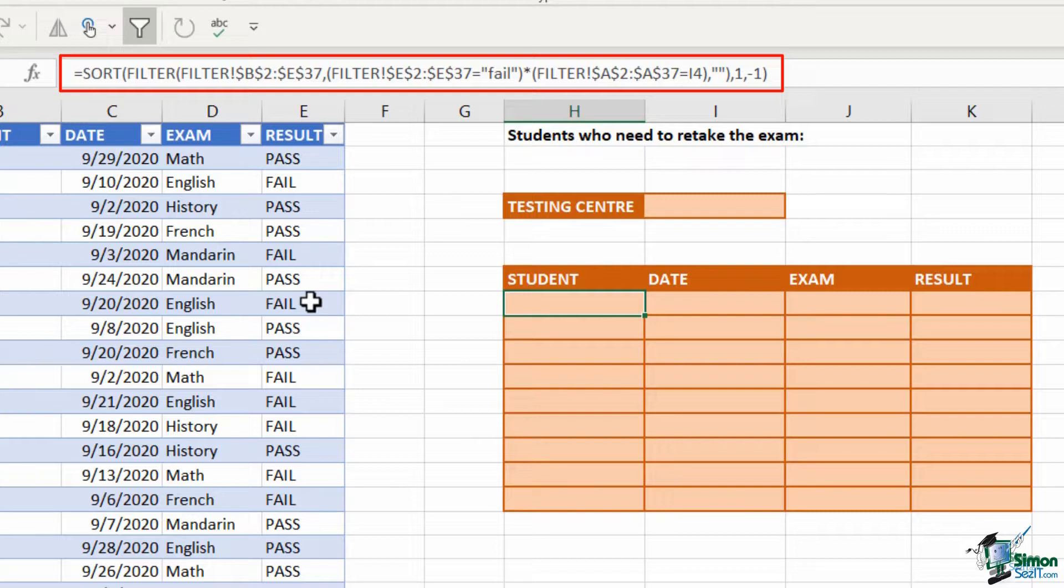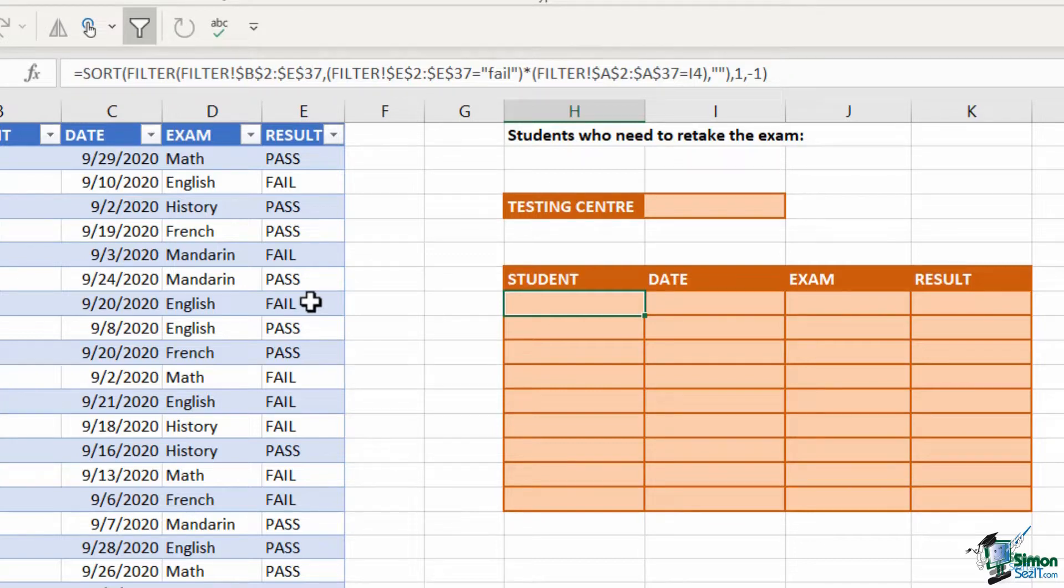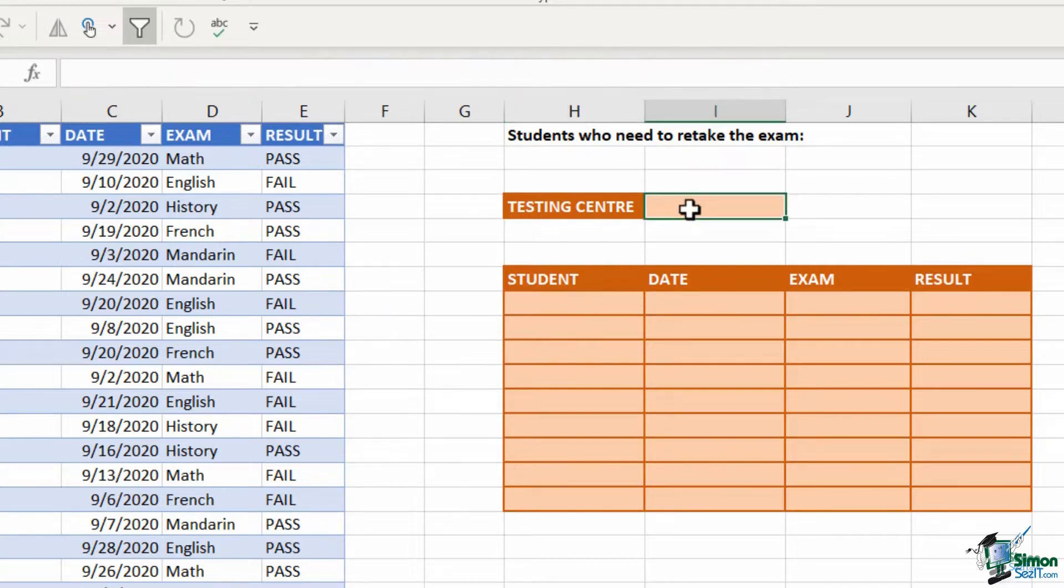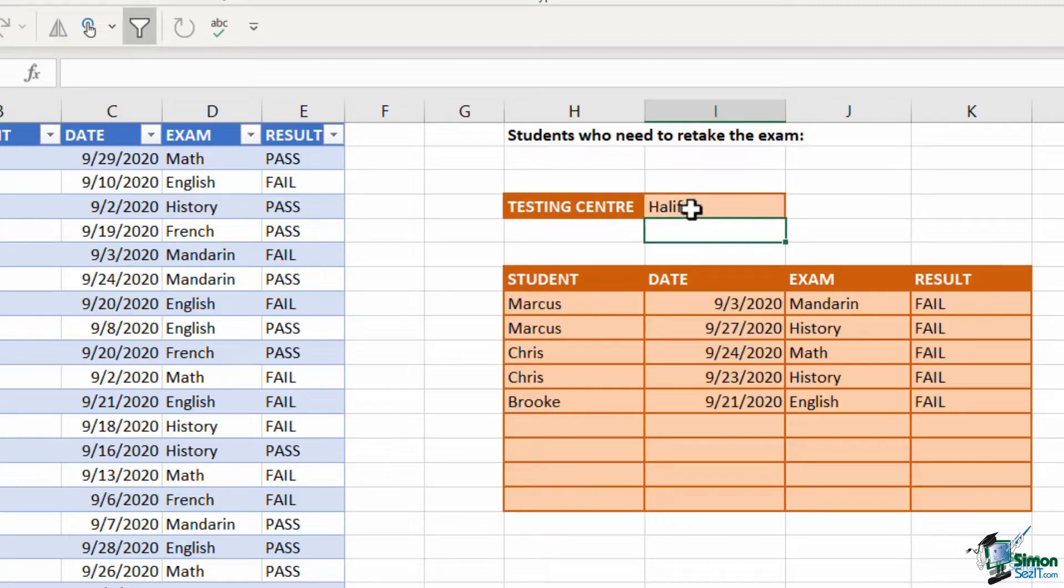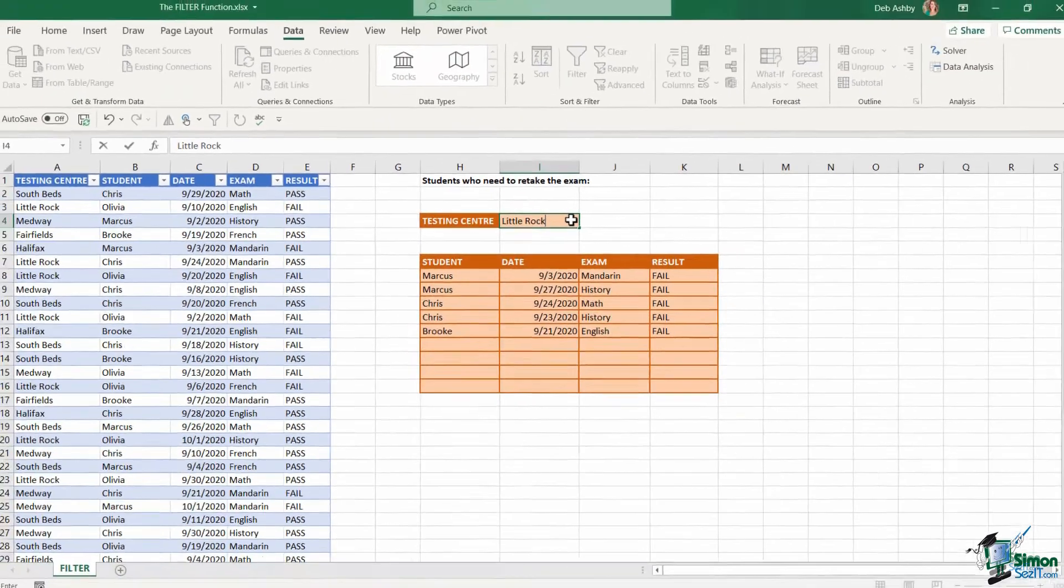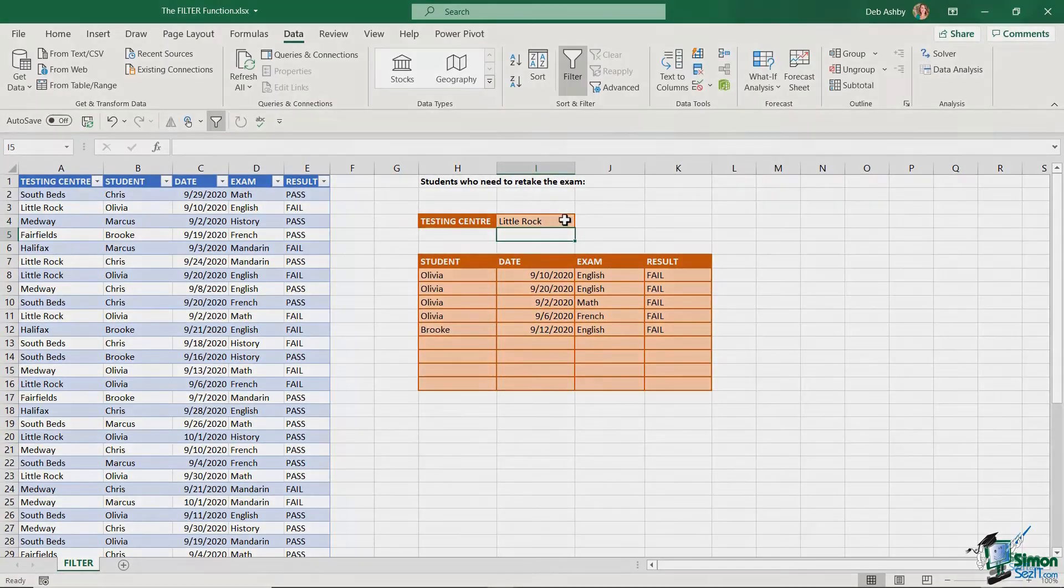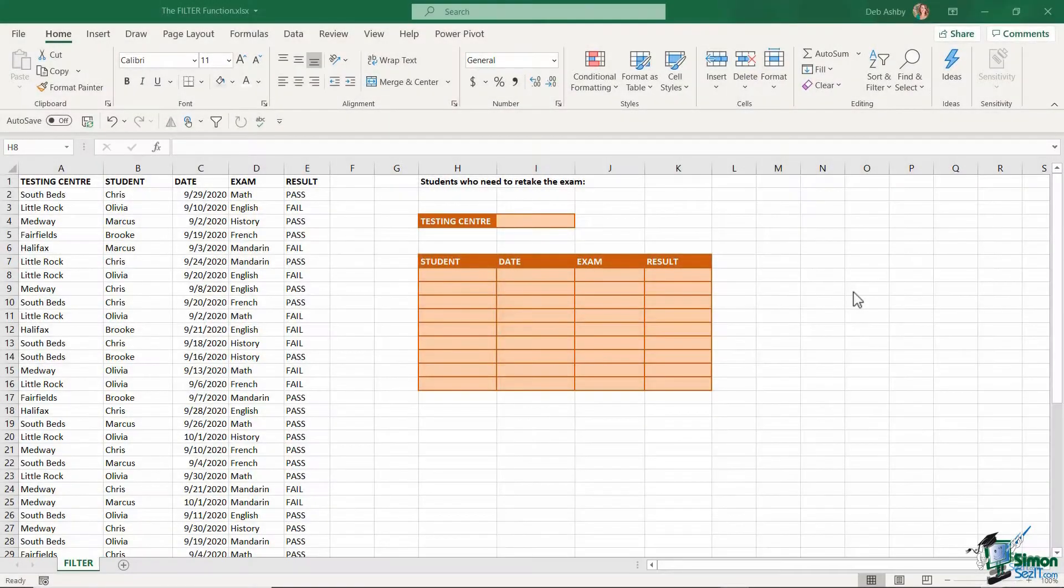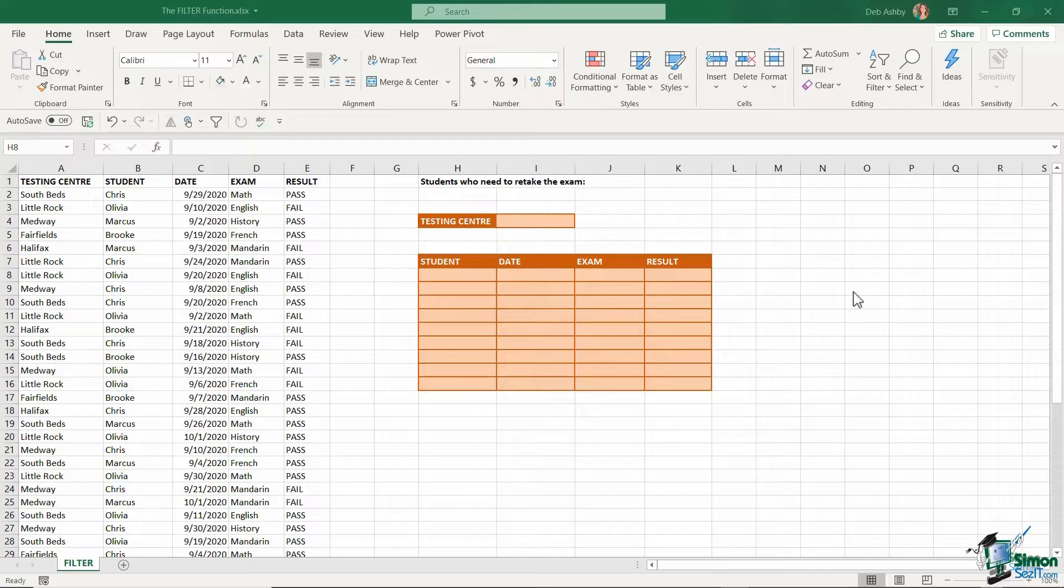Part of the dynamic array group of functions, the result is an array of values that spills into a range of cells. So with all that said, let's take a look at how it works. So let's start out by taking a look at the data that we're going to be filtering. You can see here, I have a list of essentially exam results.